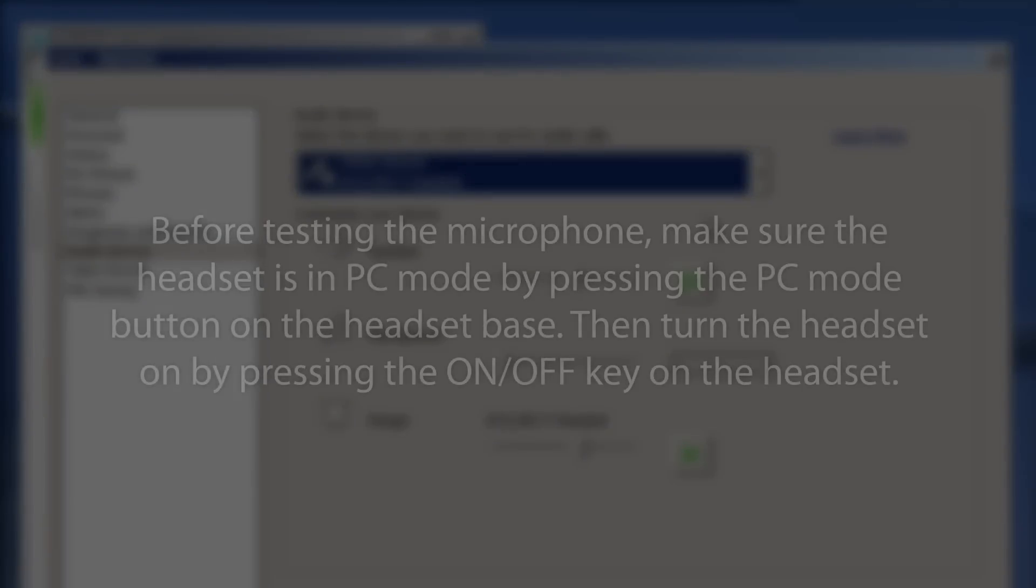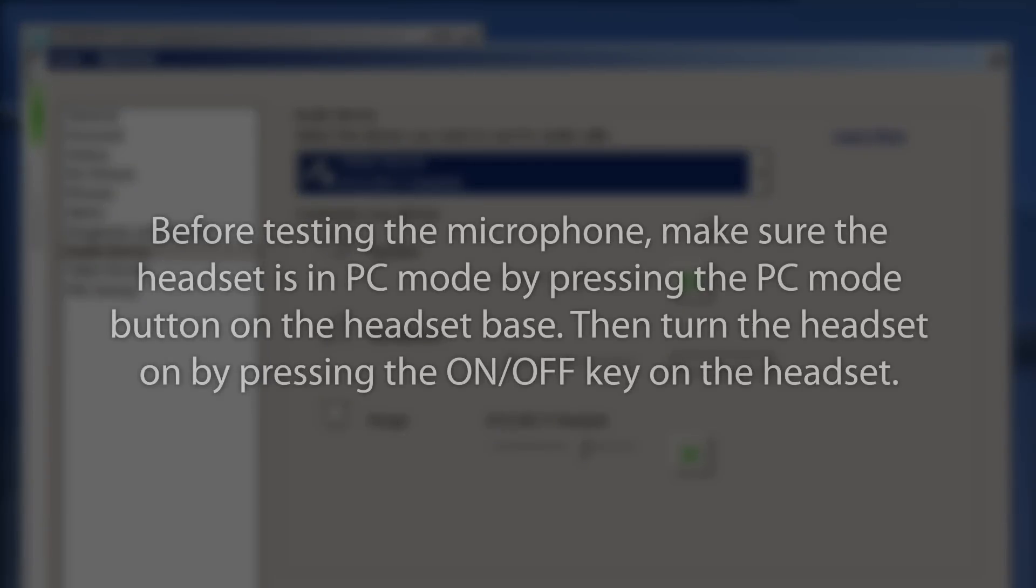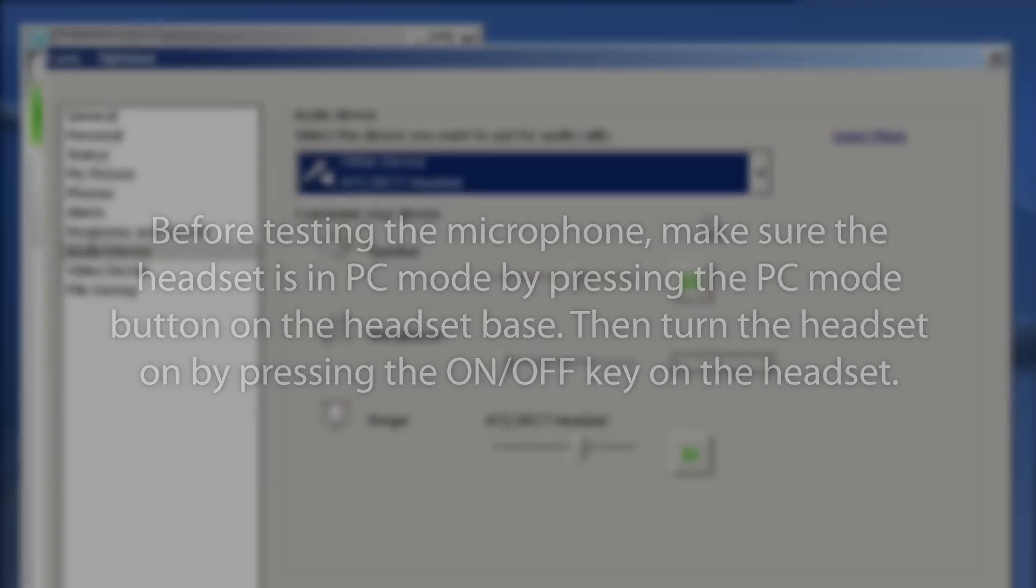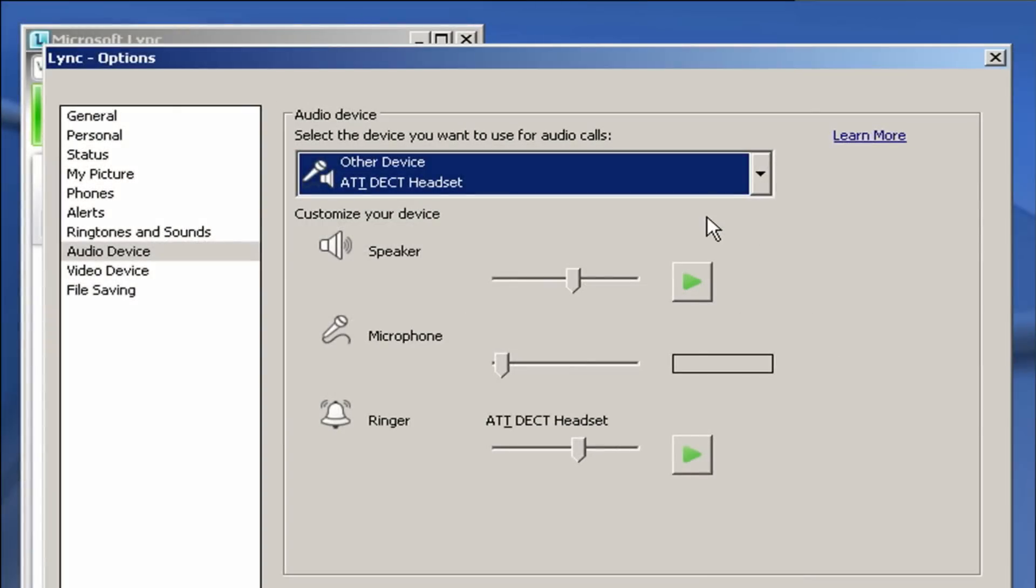Before testing the Microphone, make sure the headset is in PC Mode by pressing the PC Mode button on the headset base. Then, turn the headset on by pressing the ON-OFF key on the headset. Try speaking into the Microphone to see if the volume indicator lights up. If it does, the Microphone is working fine.